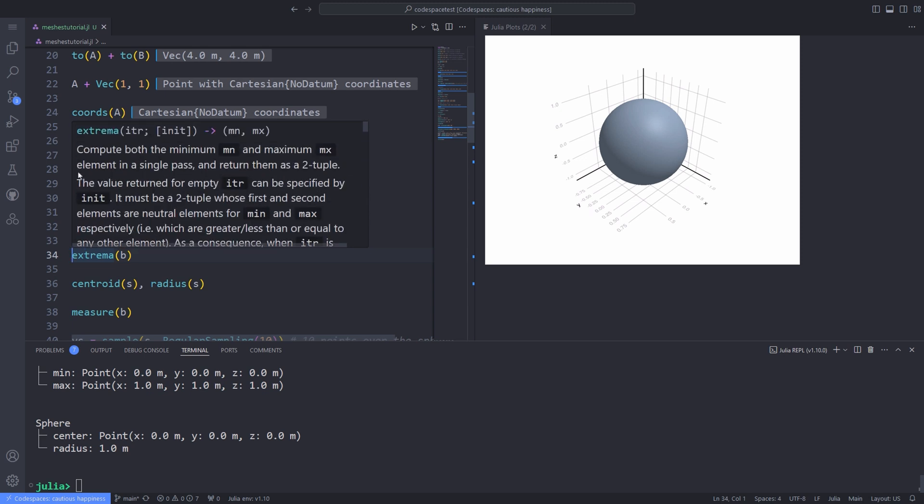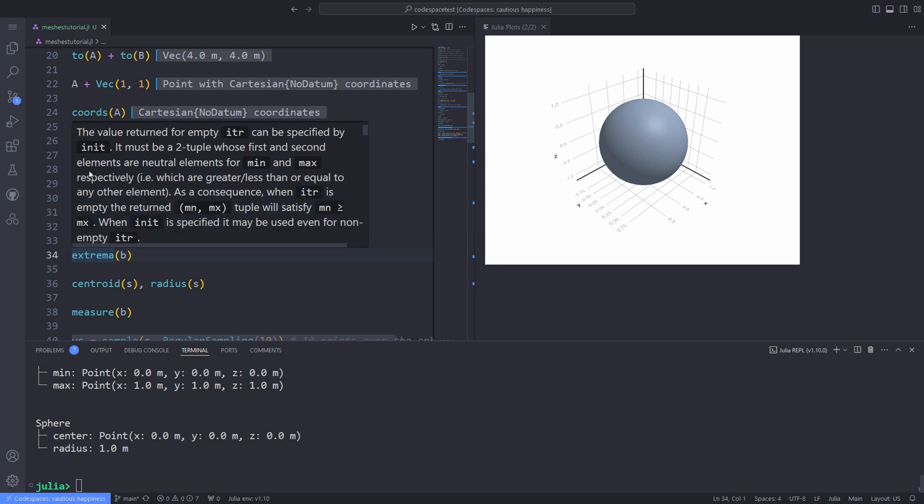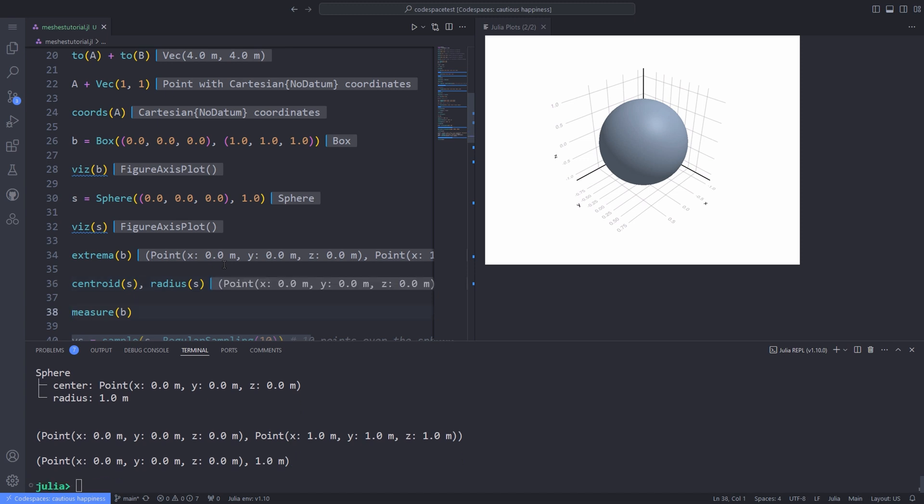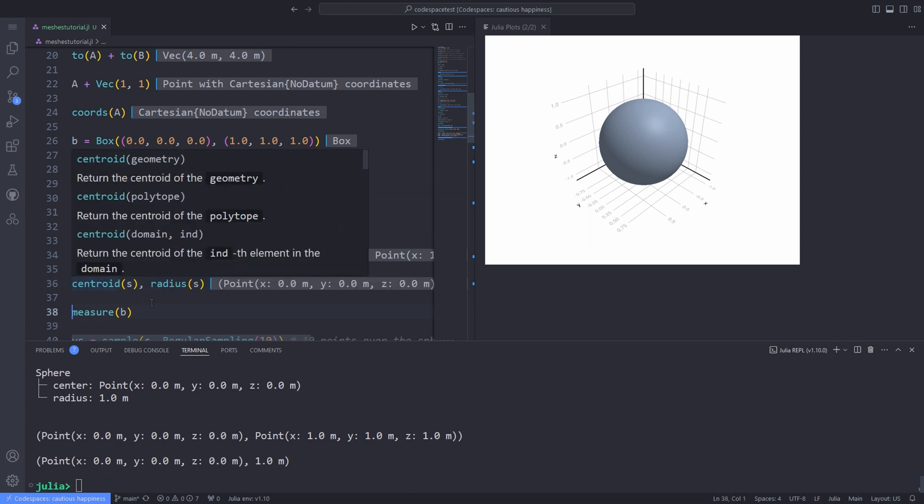I mean the minimum and maximum points. You can use the centroid function to get the centroid and radius function to get the radius of, for example, the sphere.